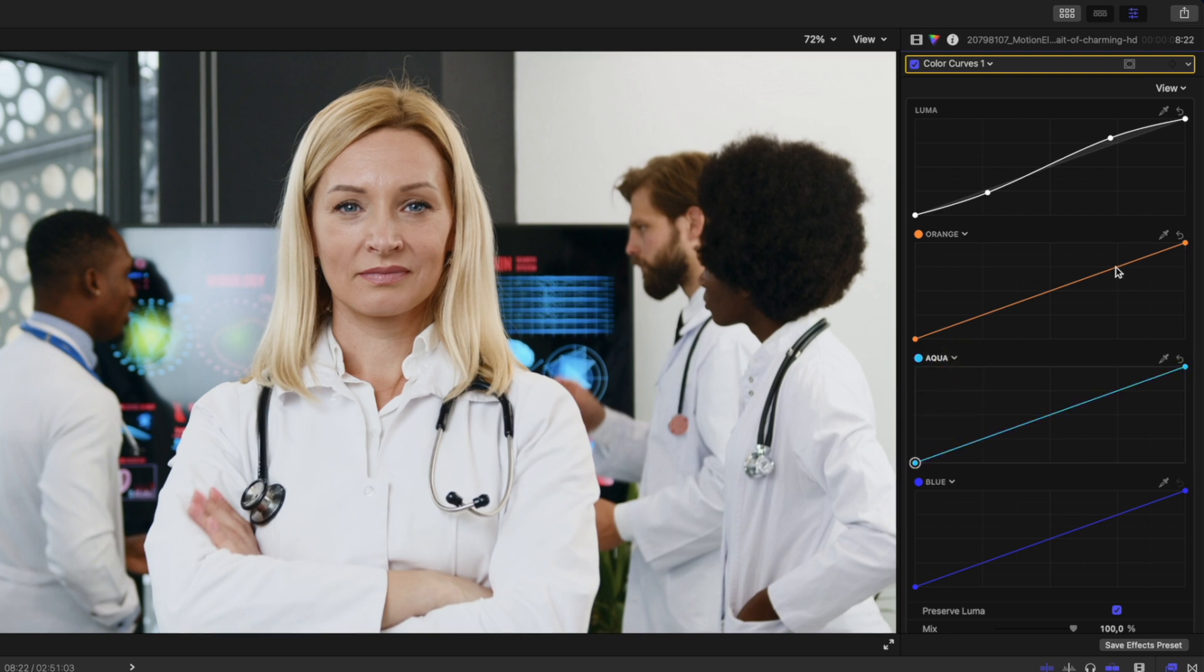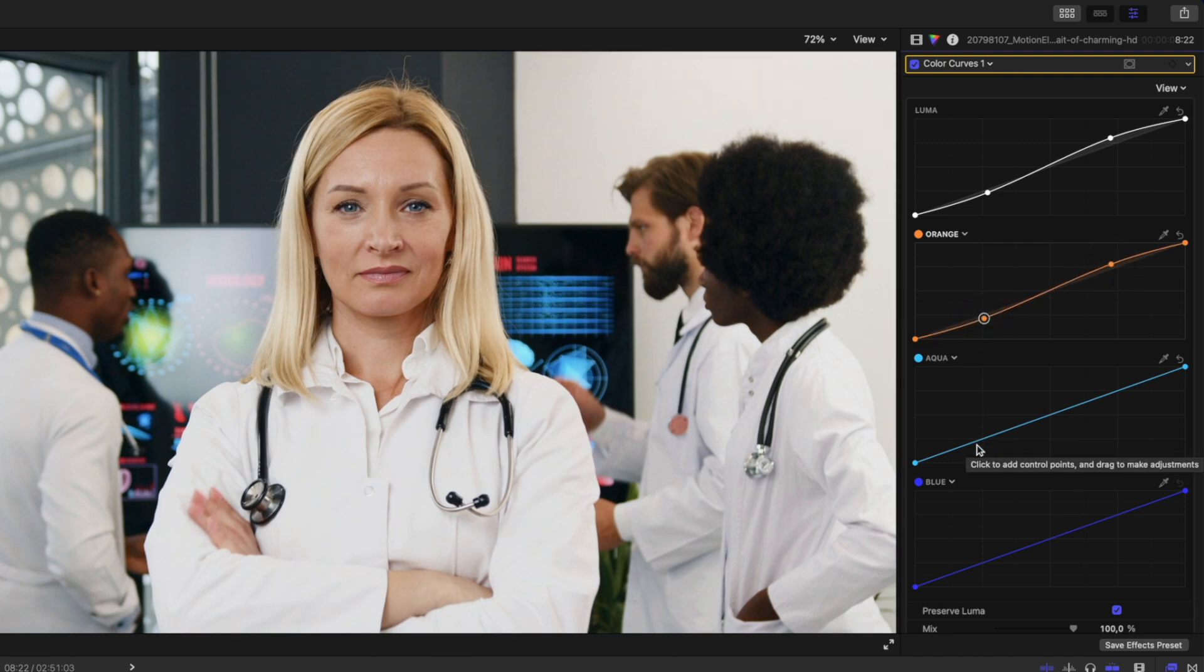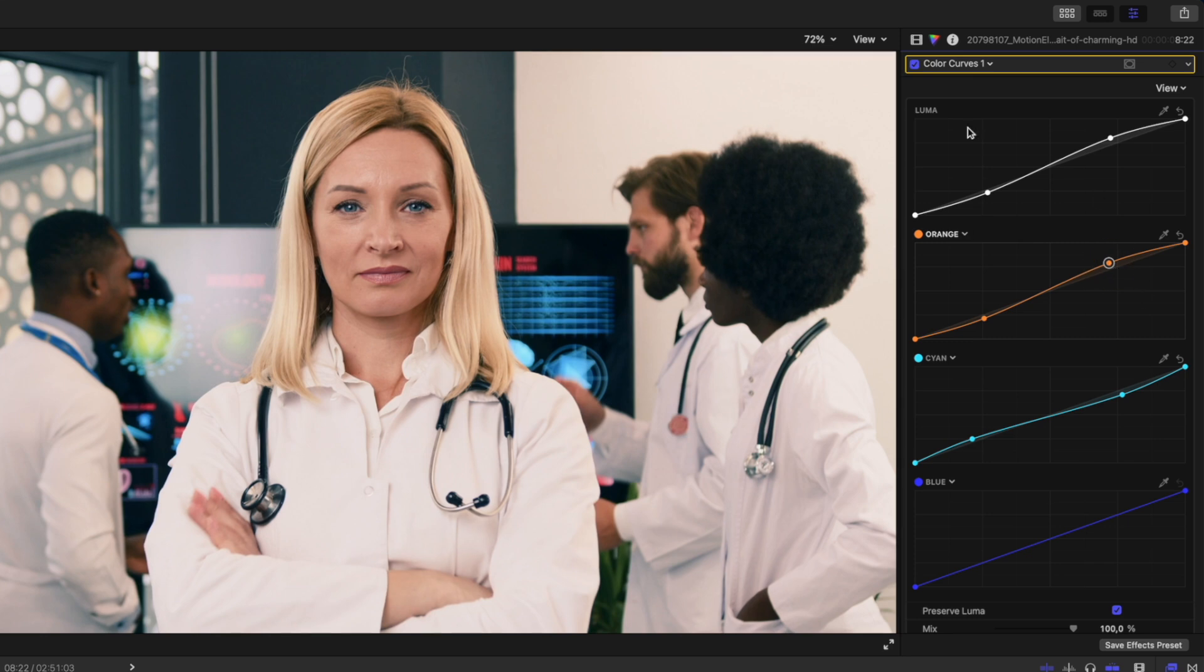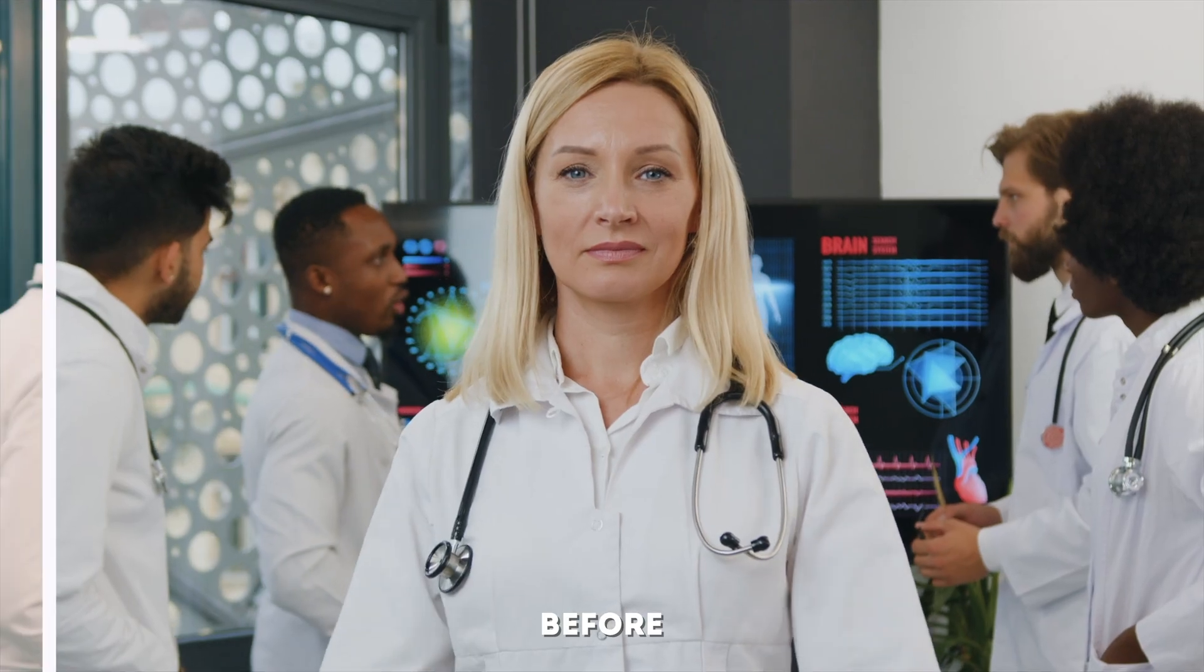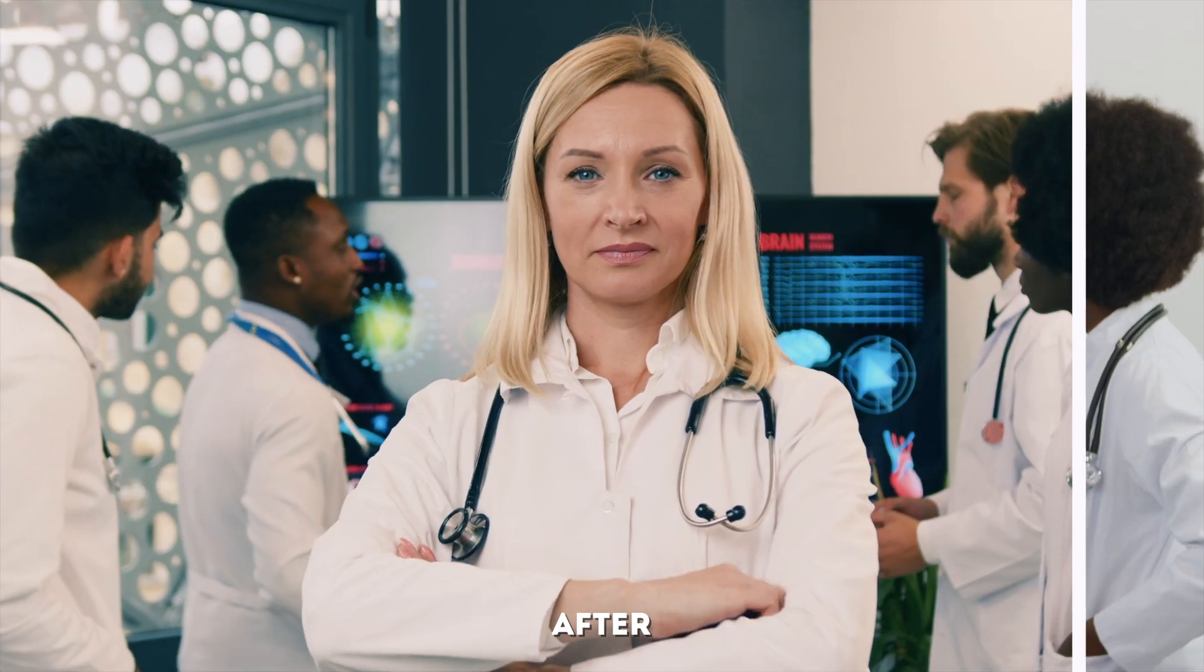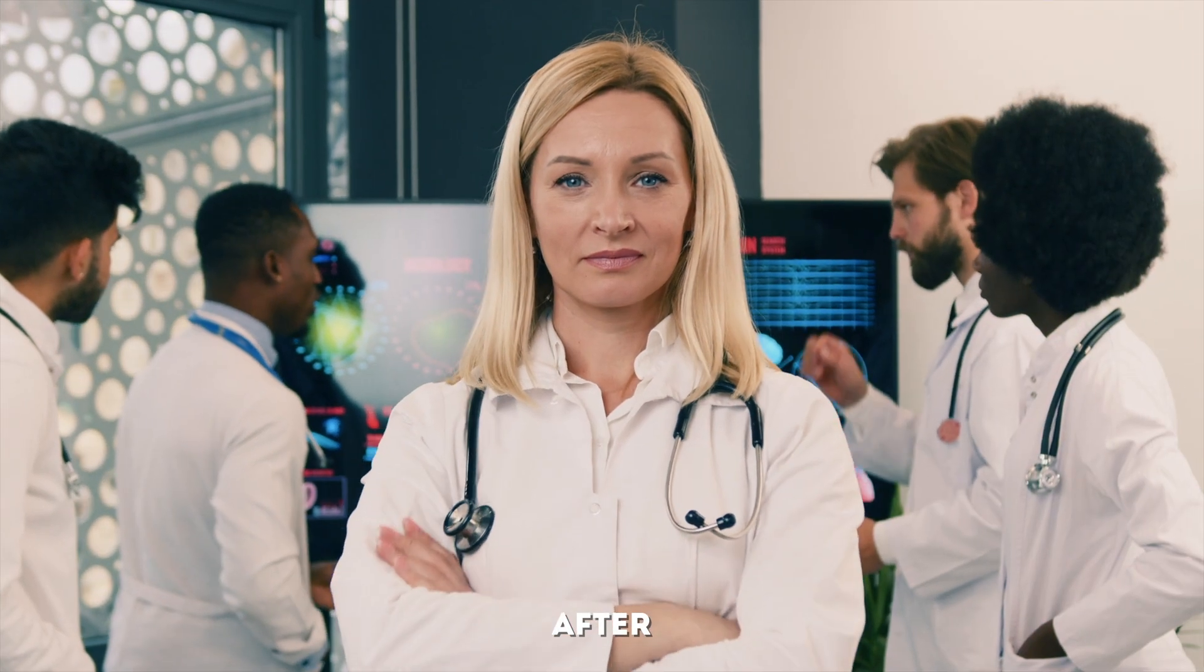You can add a little bit of orange in the highlights and subtract it from the shadows, and then in the cyan, you can drop the cyan or teal in the highlights and boost it in the shadows. So playing around with these two curves, you can very quickly get that really nice sought-after teal and orange look.